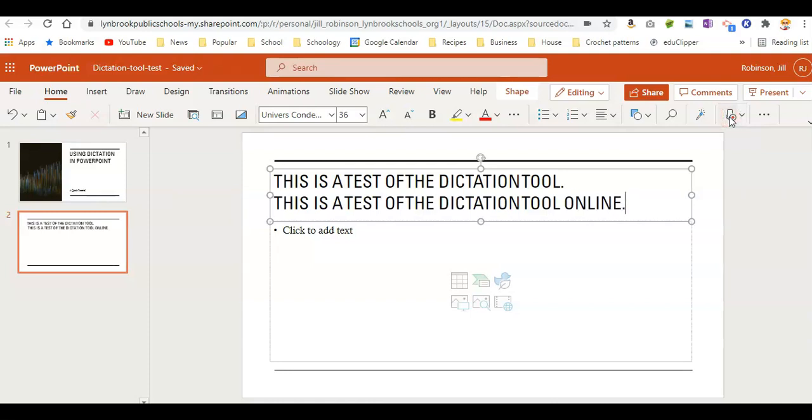So you can see here again, this was able to pick up my speech pretty well, and it converted it to text. It entered in the punctuation that I asked it to. So it's a pretty good tool and a very simple tool to use. And again, you can use it in both the online version of PowerPoint as well as the desktop version.